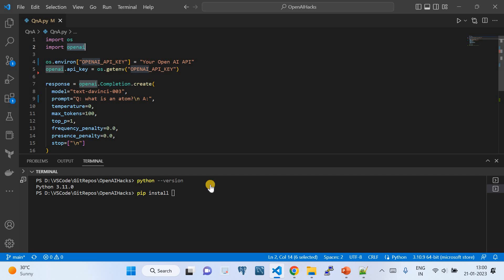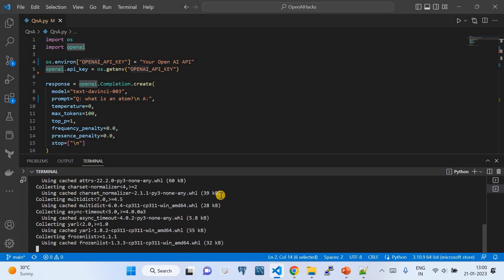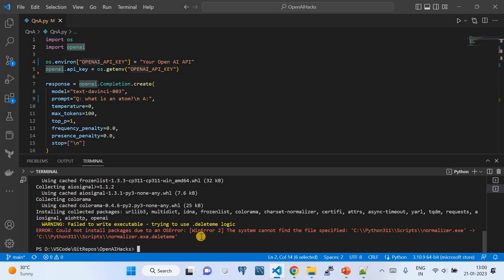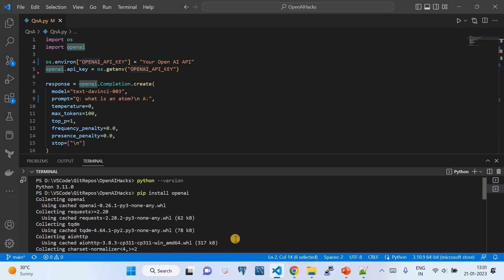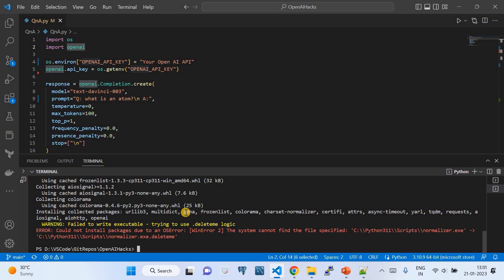Once you pip install openai, it installs the OpenAI module in your system, and then you can do an import in your code. Since I've already installed it, it says it's already installed. On a normal user account it may fail due to permissions — use elevated permissions to install it. Just follow the steps I've suggested and it should install successfully.